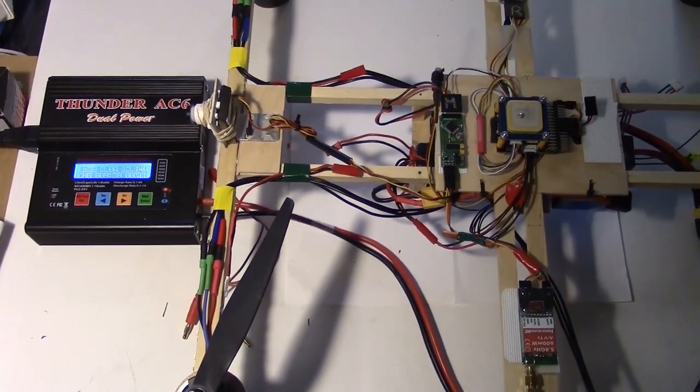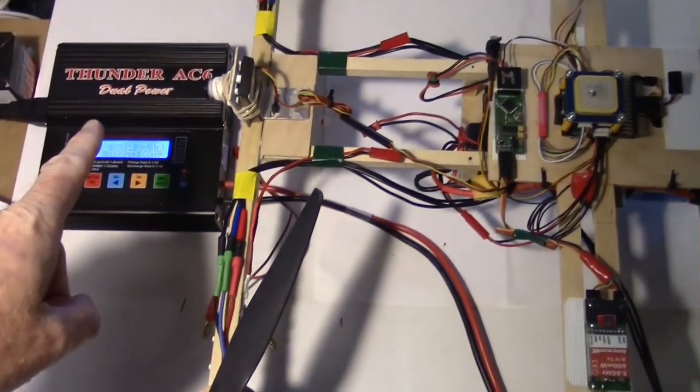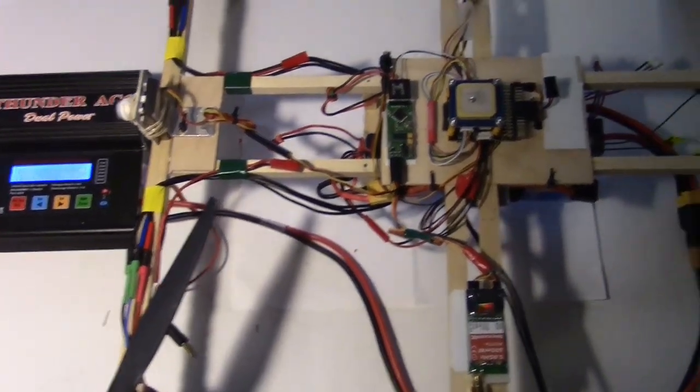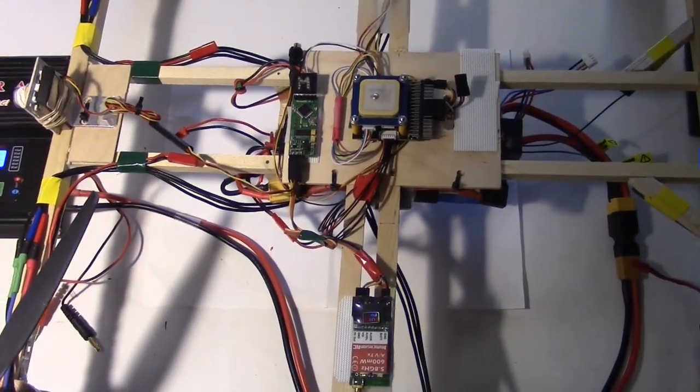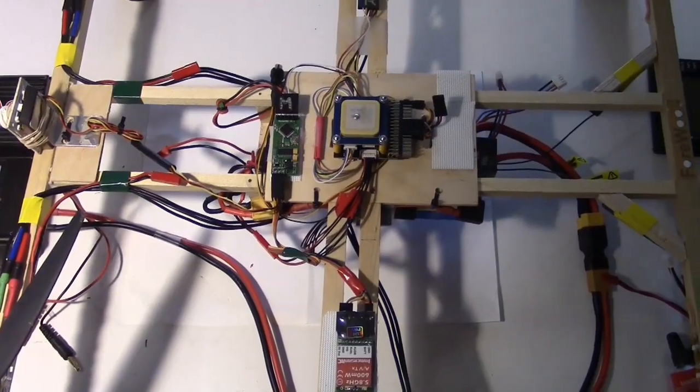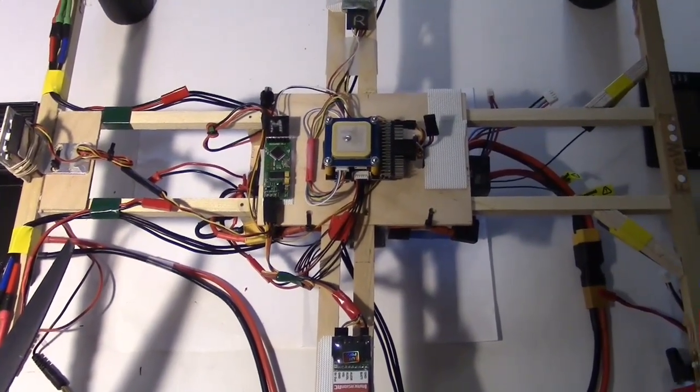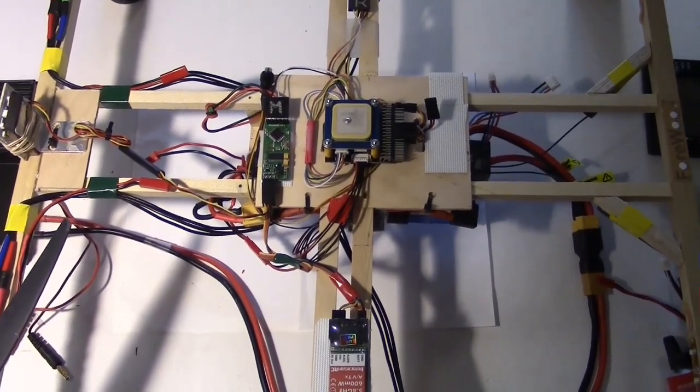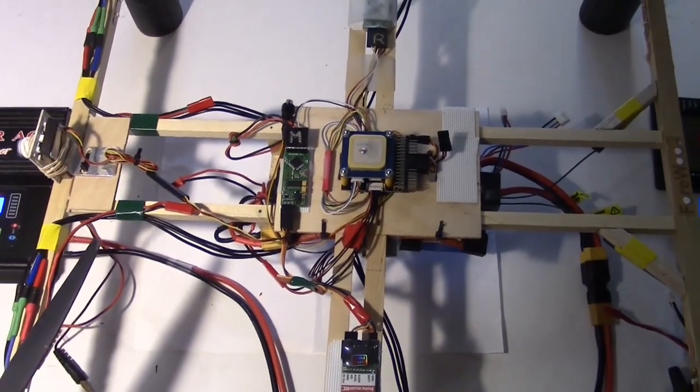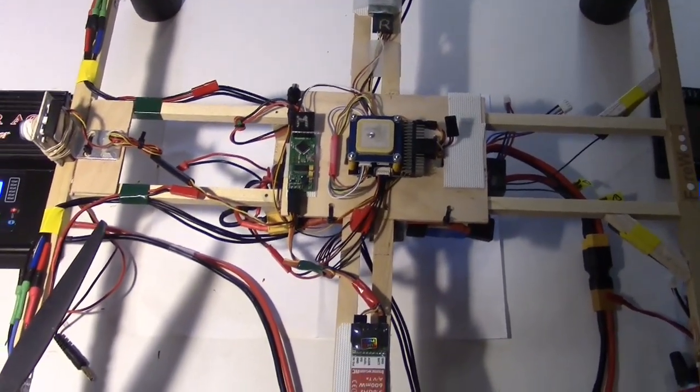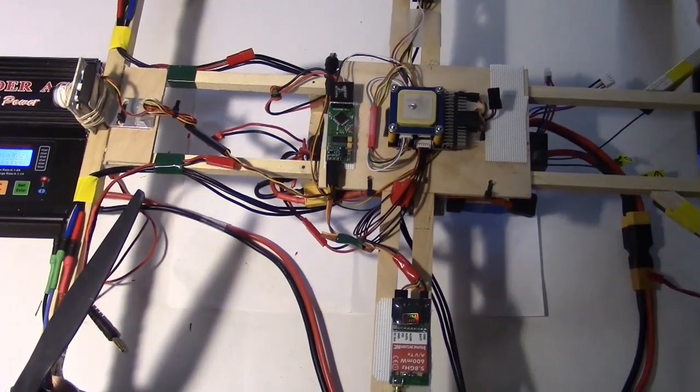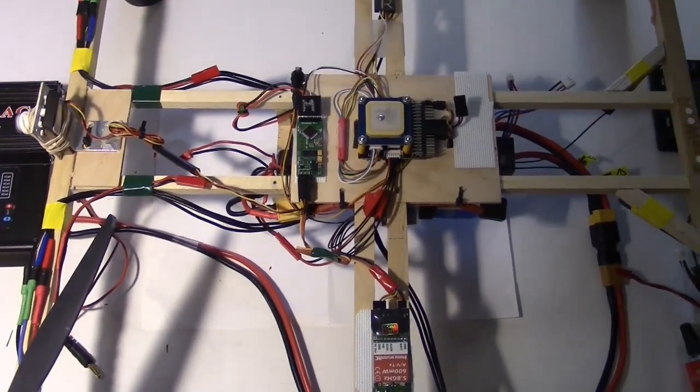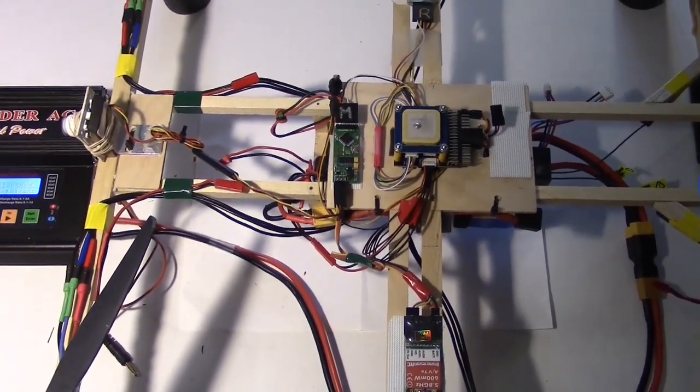So now that the FPV gear is installed, I'm just charging up the quadcopter. And we're going to take it out for just a short test flight to look at the FPV and see how it's working. Nothing fancy, just going to lift it off the ground and maybe turn it around, then land it just to see how the FPV works. And I'll record it on the Fat Shark goggles with the DVR on the goggles.